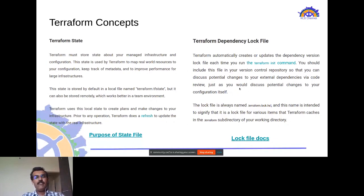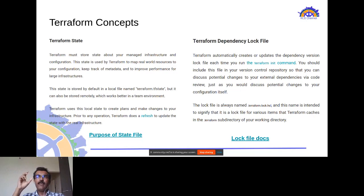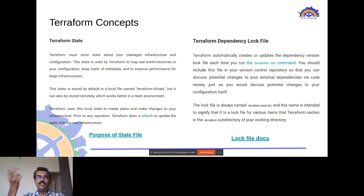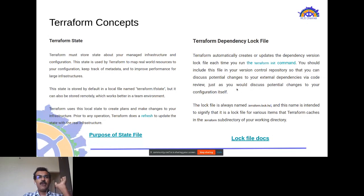The dependency lock file (`.terraform.lock.hcl`) is a version constraint file that locks provider versions to prevent variation when the same code is deployed elsewhere. It is important to check this file into source control so provider version locking is tracked across teams.